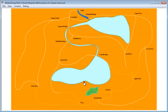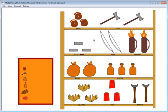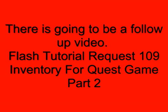If I click on this, I jump to this inventory. And these are all movie clips. I think that's going to be enough for now. There's going to be a follow up tutorial, Flash tutorial request 109, Inventory for quest game part 2. So if you plan on doing that, make sure you save this FLA. Hope you learned something from this tutorial. And I hope you use what you learn.